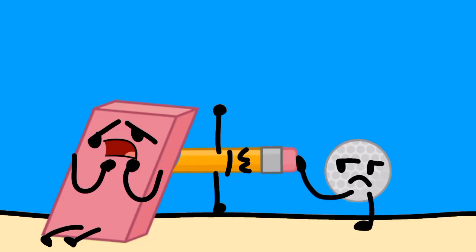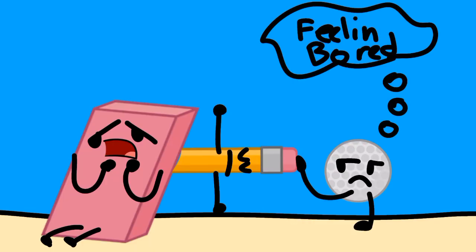I almost fell. Wait, what is this? Yowch!